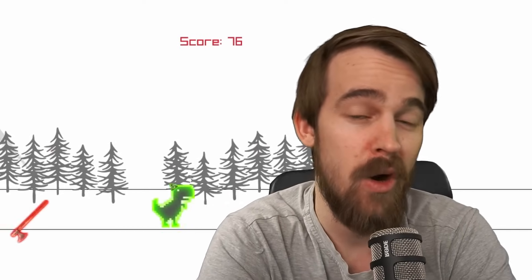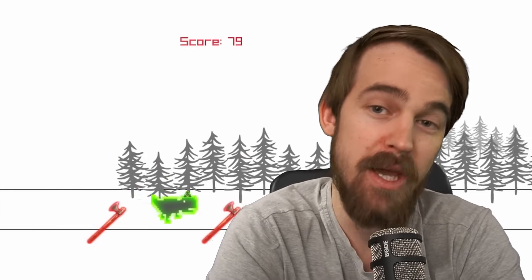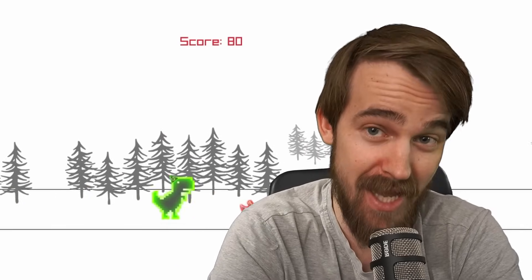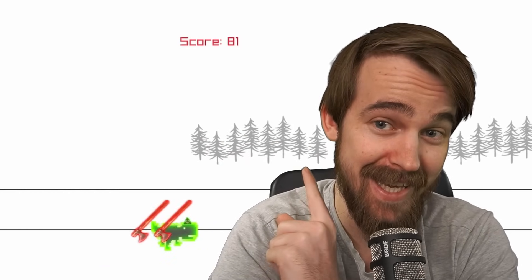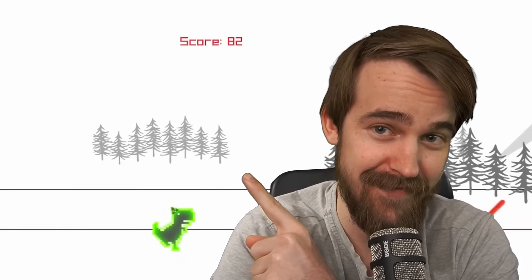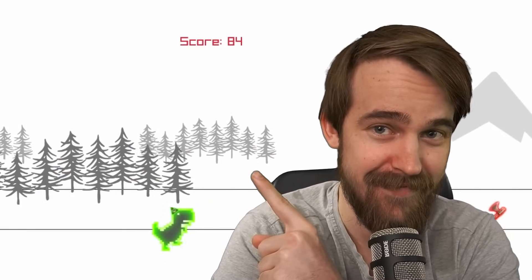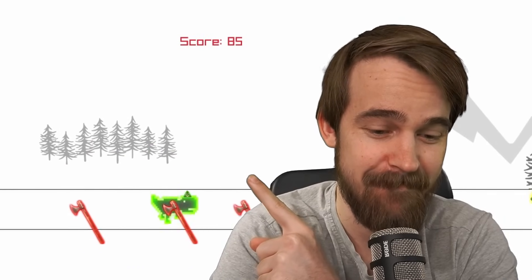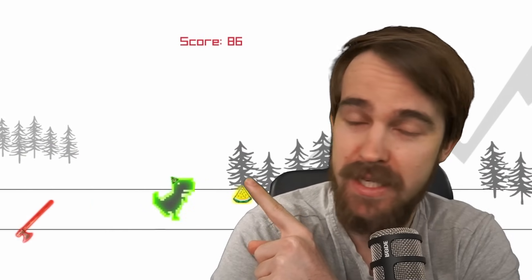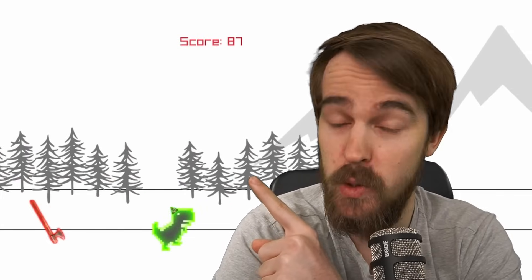By the way, if you want to know how I made my very first game, a 3D game, in only 7 days, click here. Come on, do it, click.